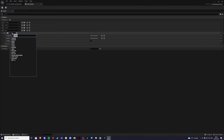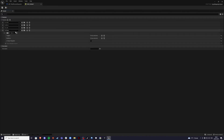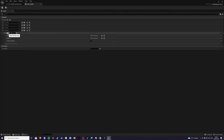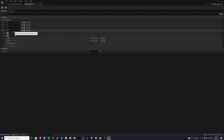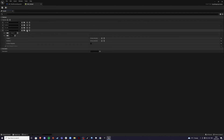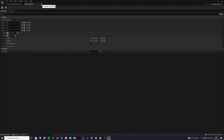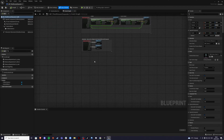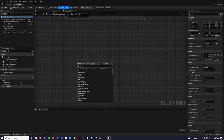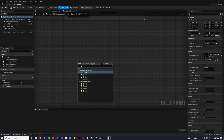Go into your Input Mapping Context and add a new mapping for the IA_Pause input action. Assign keys Escape and P. Remember: in the editor, pressing Escape exits play mode, so P is useful for testing. Save and exit, then use the Input Action Pause node in your character blueprint.